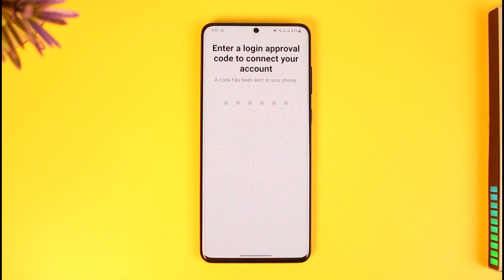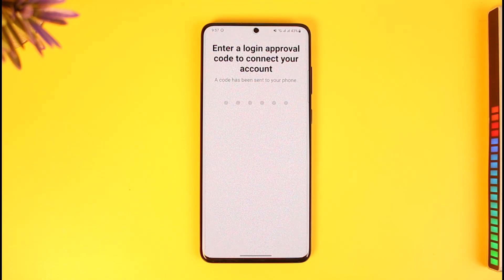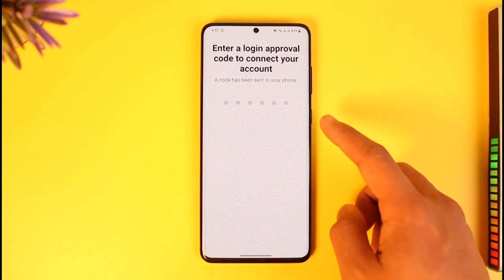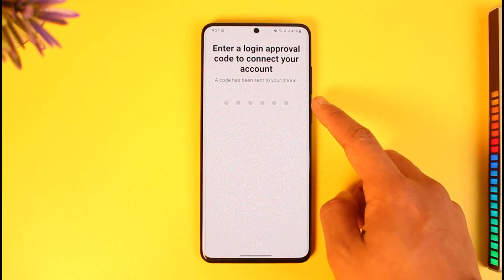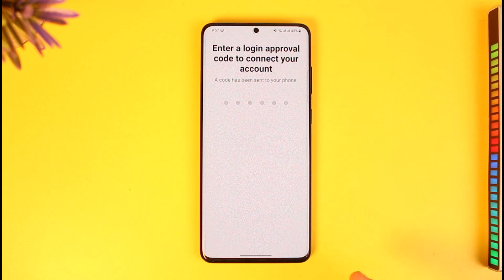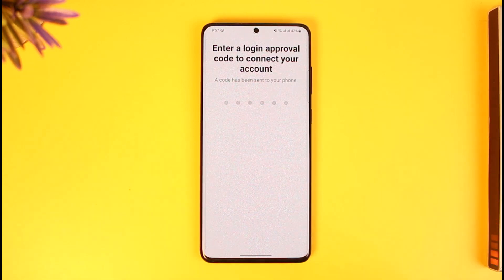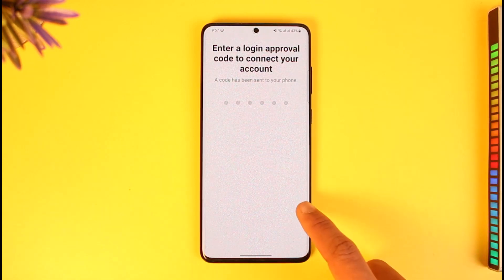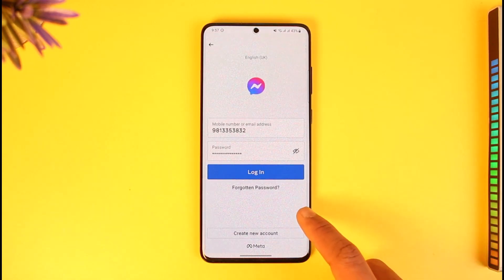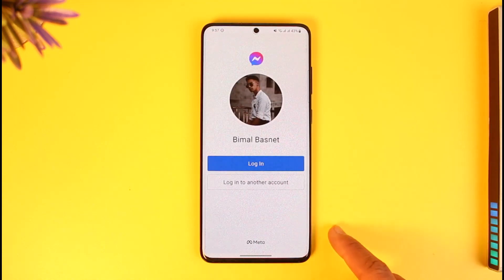Just tap on the login button and you will be successfully logged in. In case it asks you to approve a notification sent to your account, just make sure to enter the login code that has been sent to your phone, and then you will be successfully logged in.